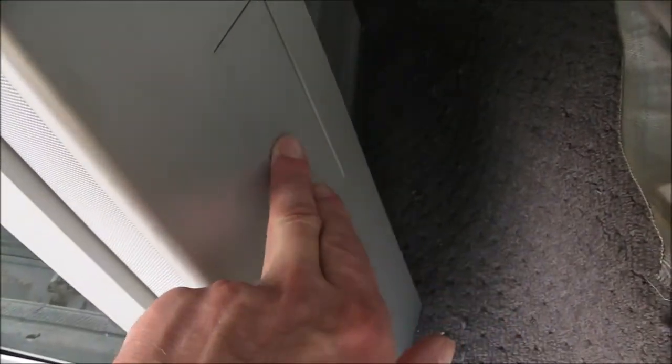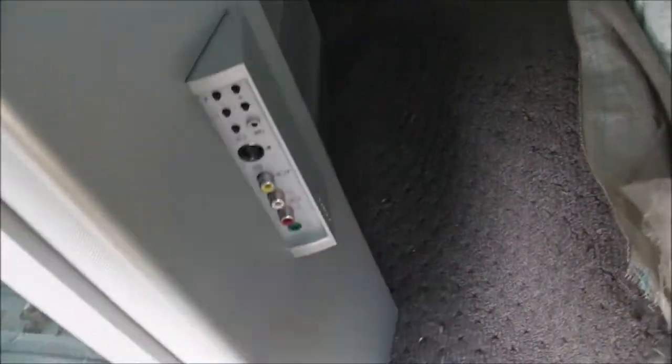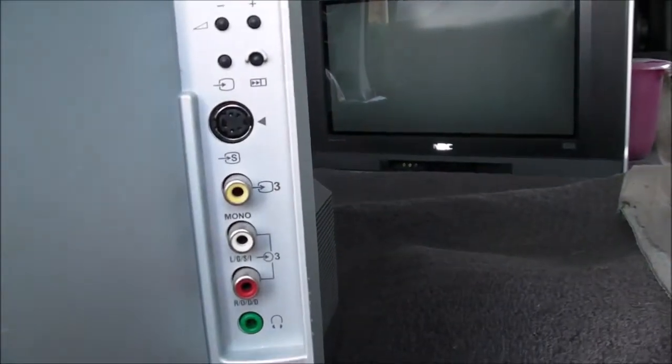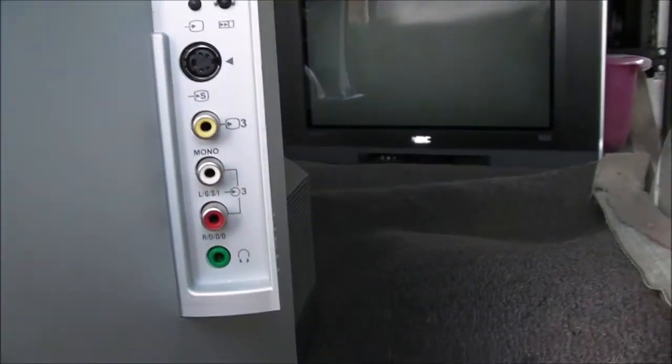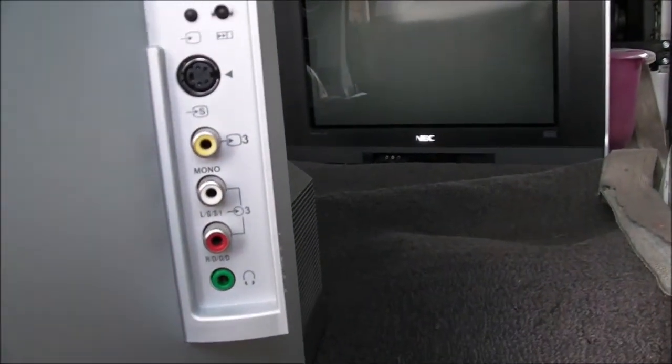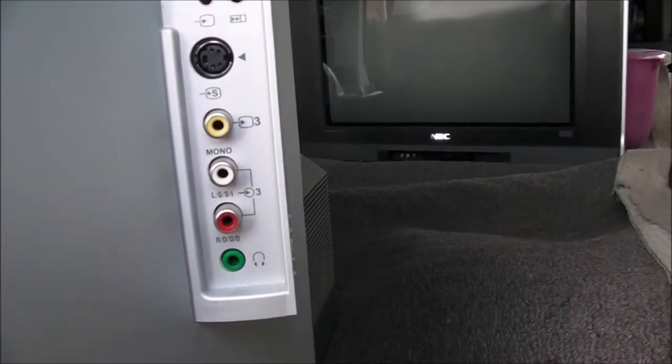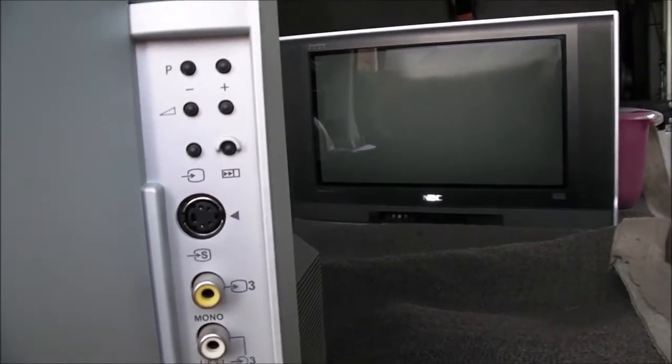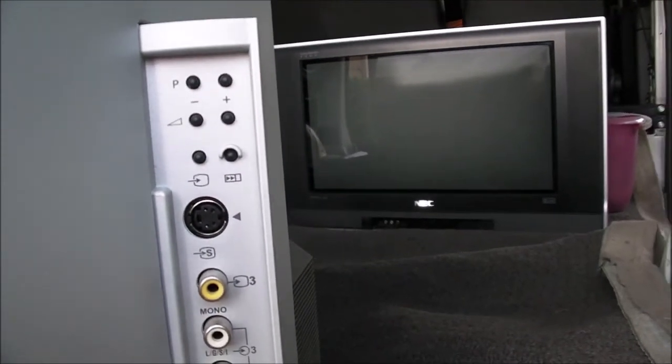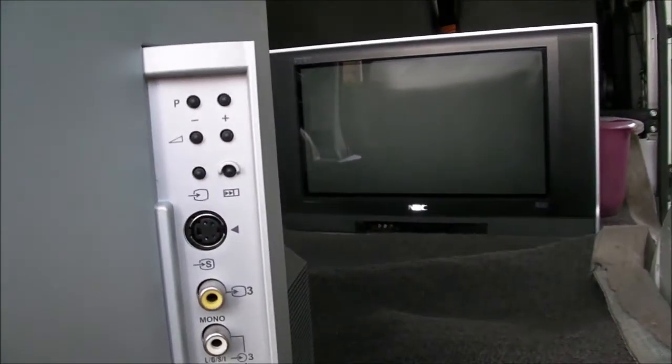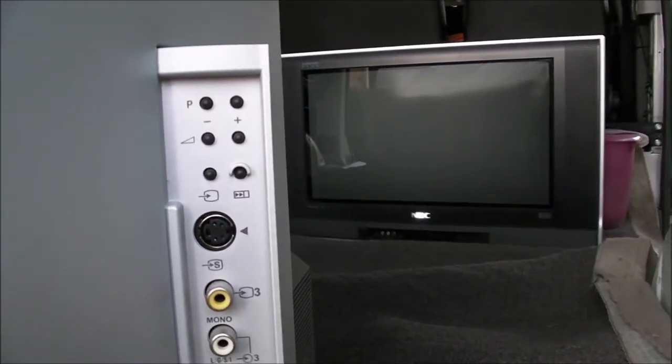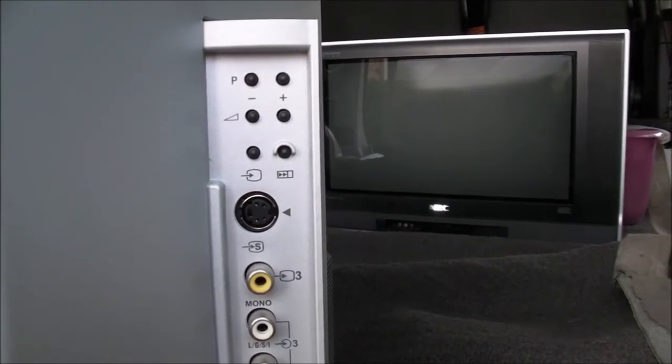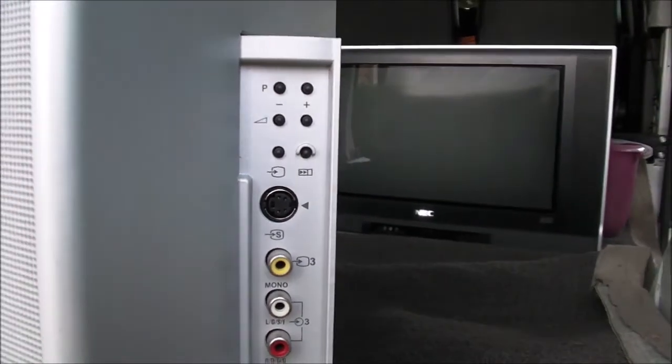The TV does not hold the WEGA badging. There are some connections on the side here. Little panel that pops out. And we have a composite input with stereo audio input and headphones and an S-Video and some controls there with channel up and down, volume up and down, AV back to regular TV.